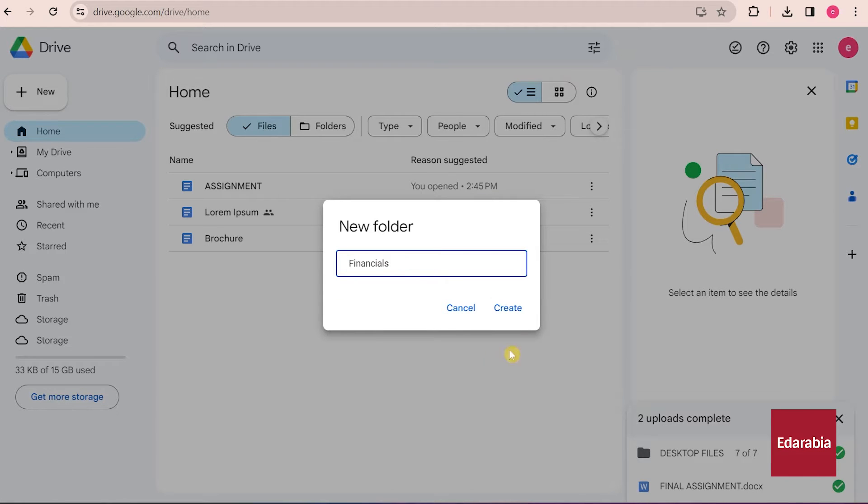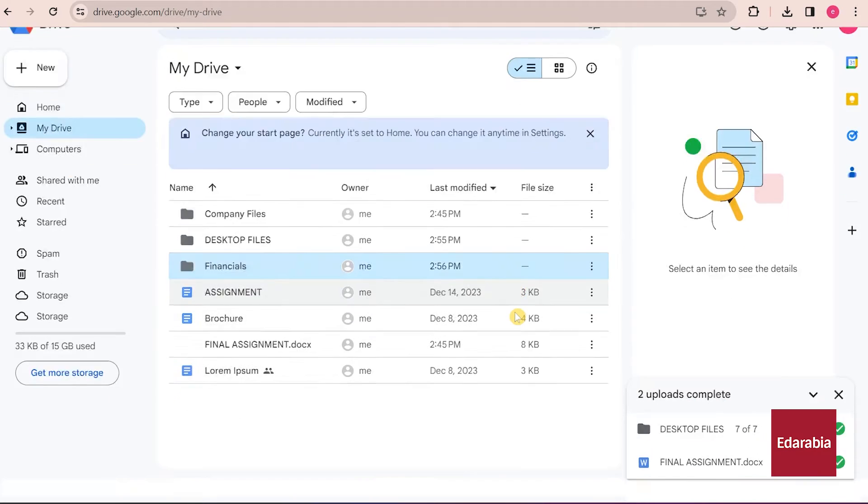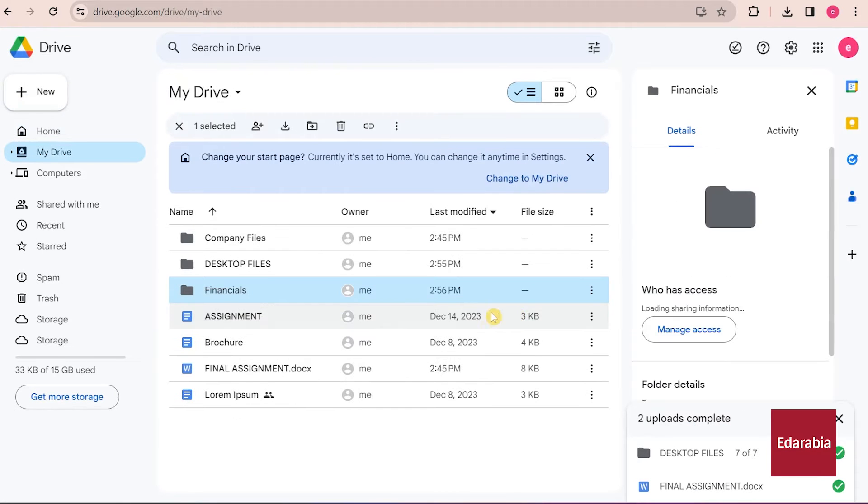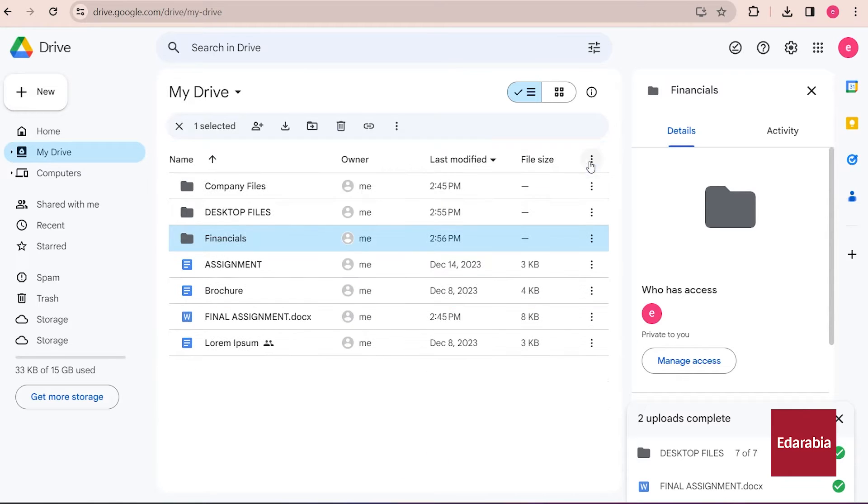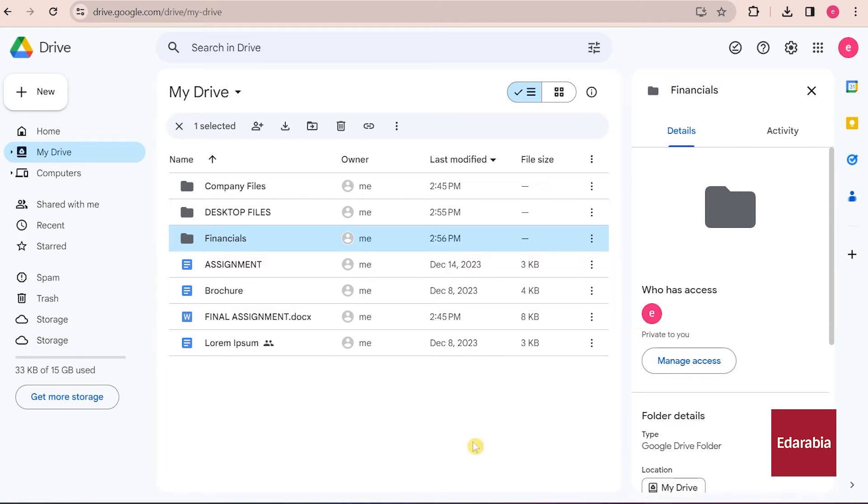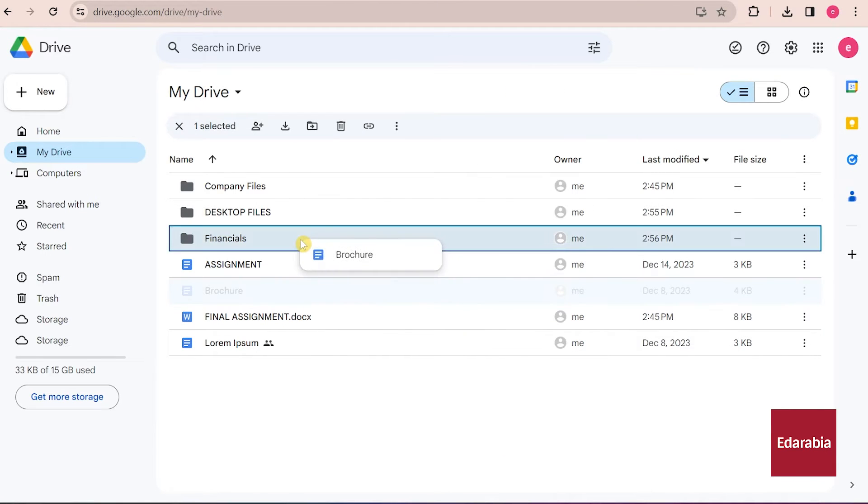Once the naming is complete, click on Create. Now, you can see my newly created folder. Organizing content, much like any file manager, involves clicking and holding one of my files and then dropping it into folders.